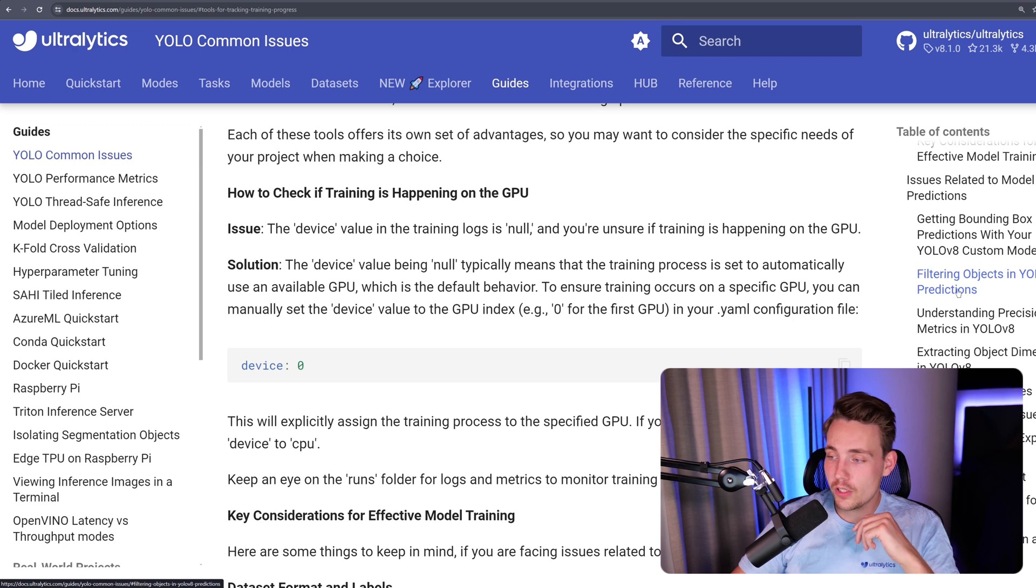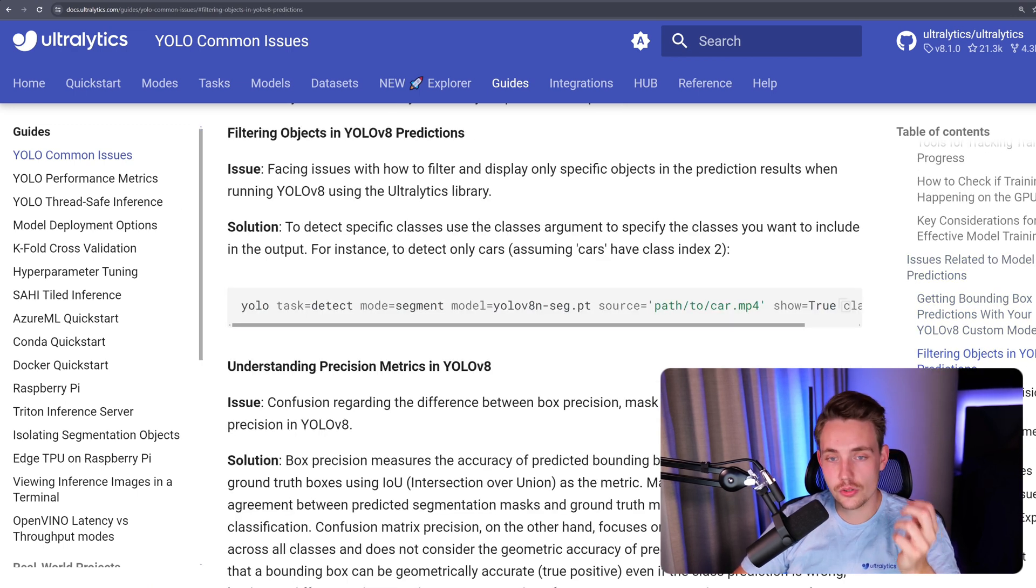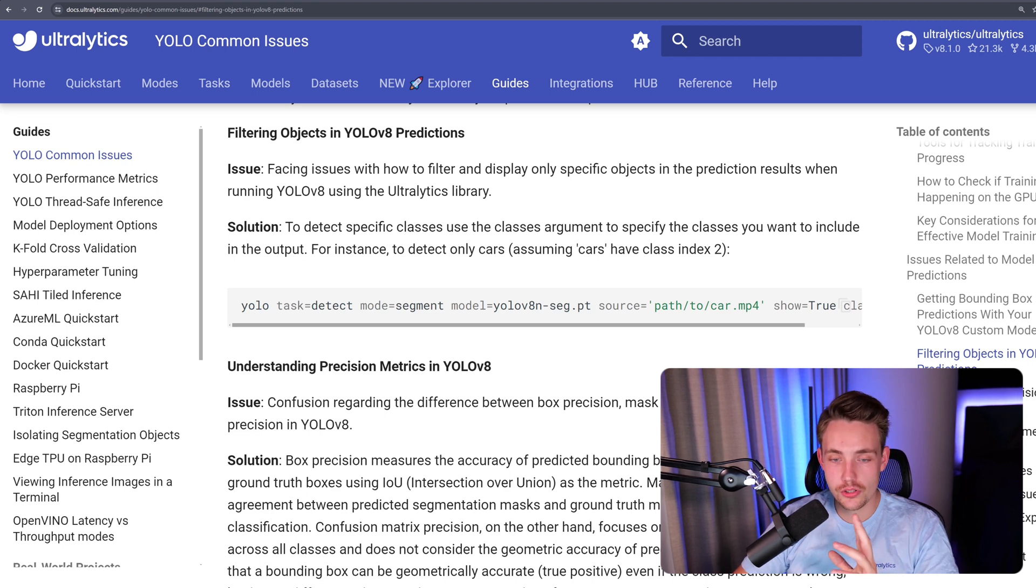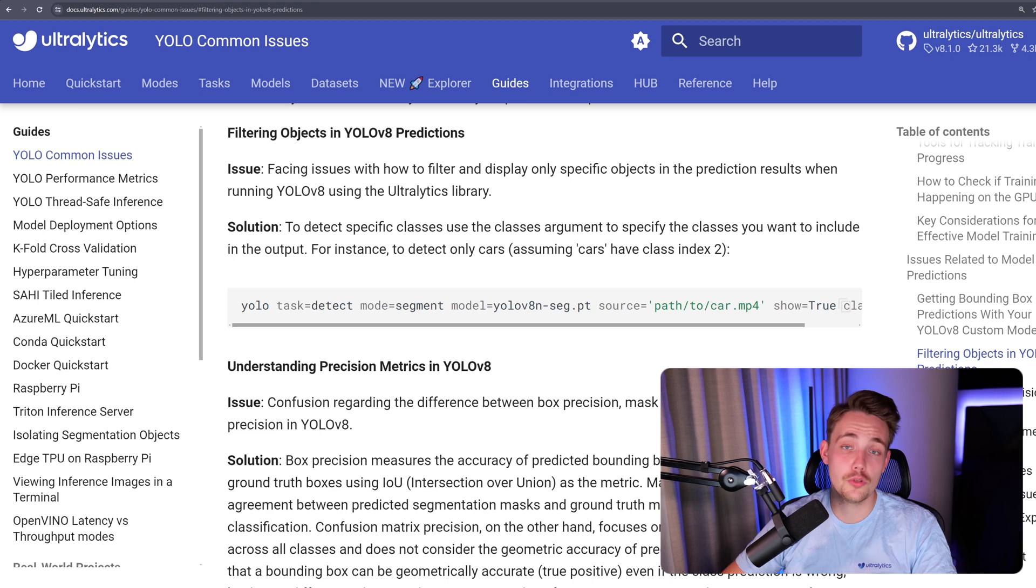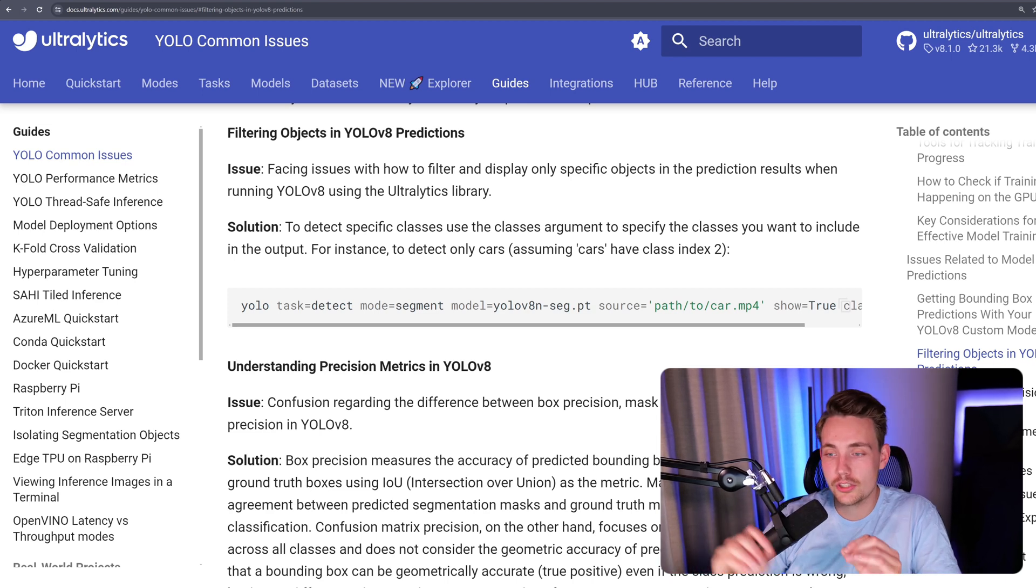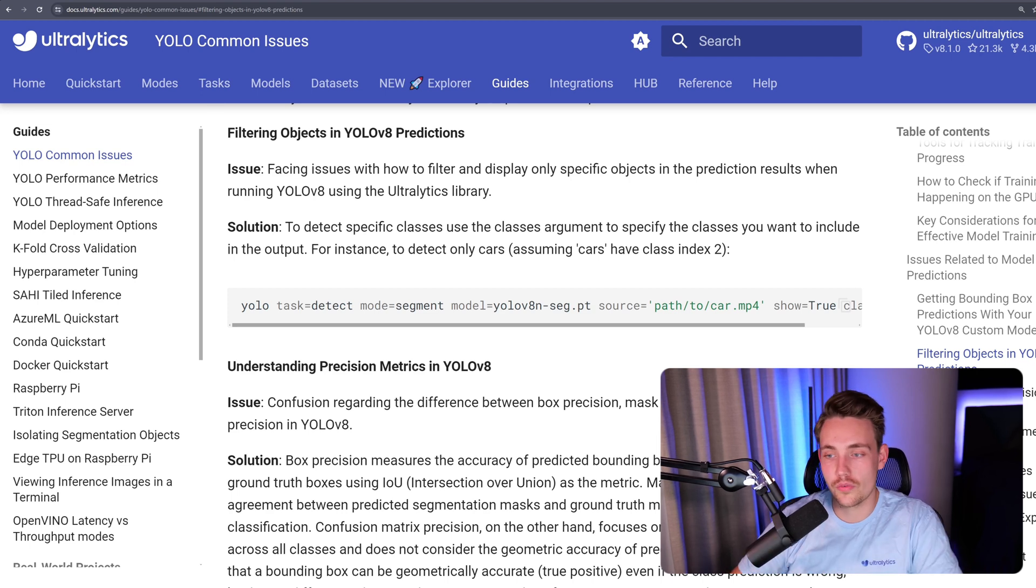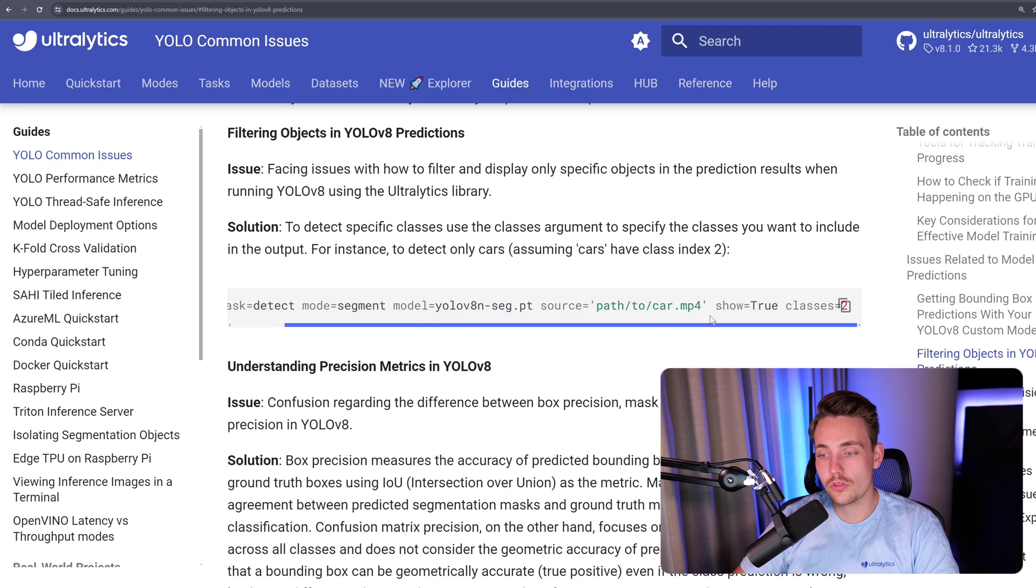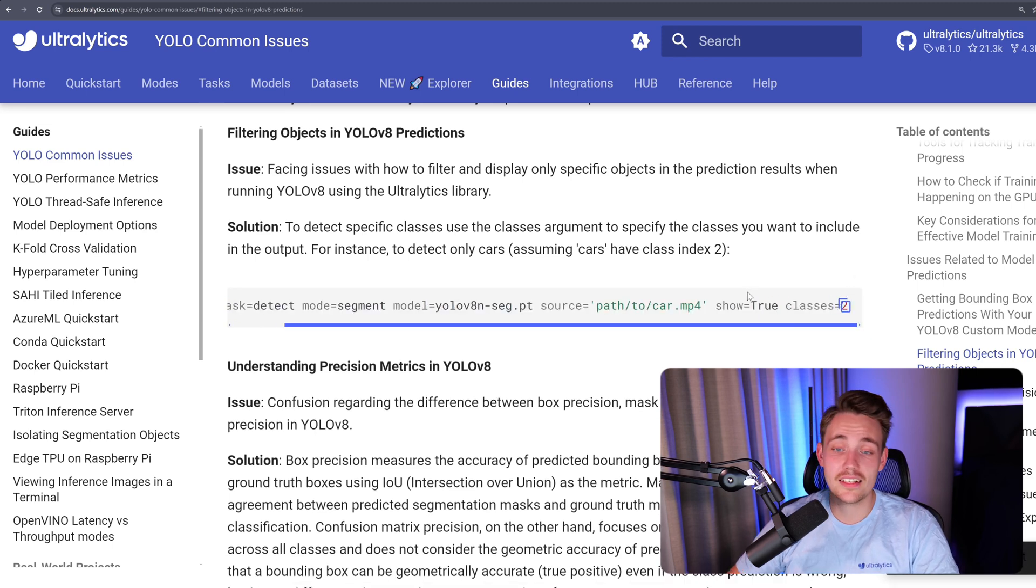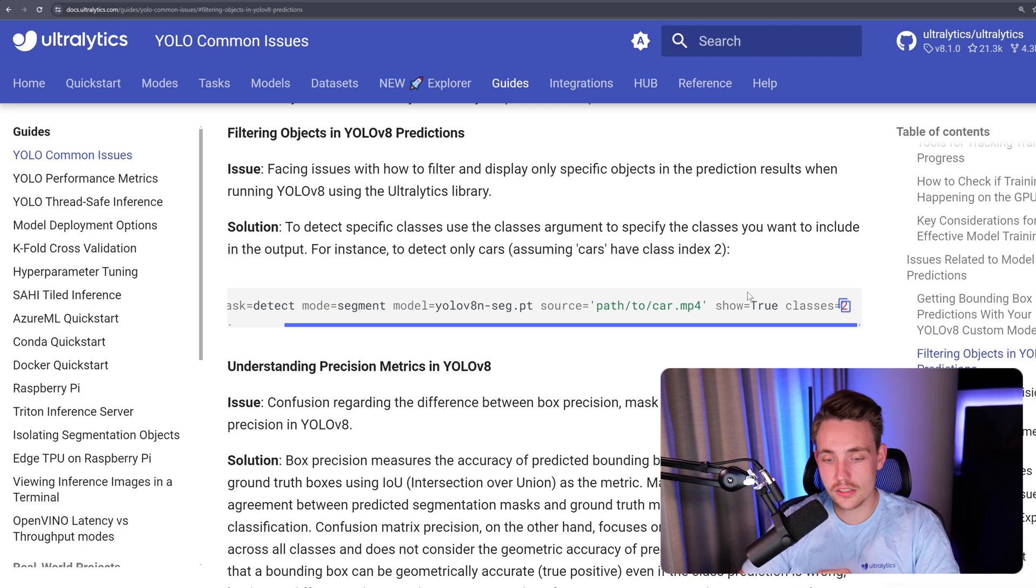Let's say that we have some errors with filtering objects in YOLO v8 predictions. We have an issue facing issues with how to filter and display only specific objects in the prediction results when running YOLO v8 using the Ultralytics library. Now we can see the solution: to detect specific classes use the class argument to specify the classes you want to include in the input. For instance, to detect only cars, assuming cars have class index two, depending on your data set. If you're training on a custom data set, you need to make sure that you have the correct class index as well. Here we're running a single line in our command line. We want to do segmentation, detection here is our task. We specify the model, the source where we want to do the inference, show true, and the classes we set that equal to two. That is how we can do filtering with our YOLO v8 predictions.